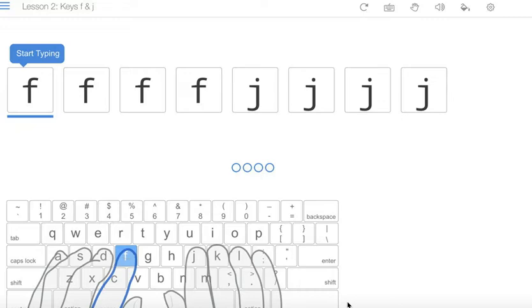So follow the instructions and then type F and J with two different hands. We use left hand index finger for F and right hand index finger for J.